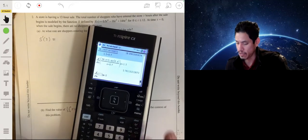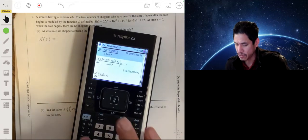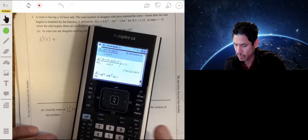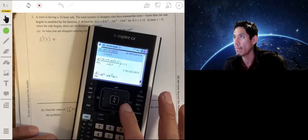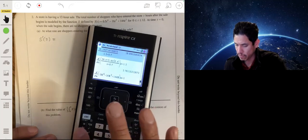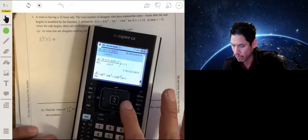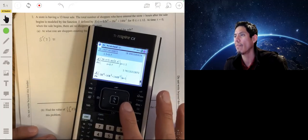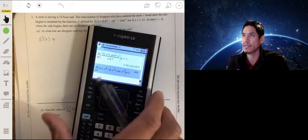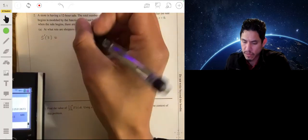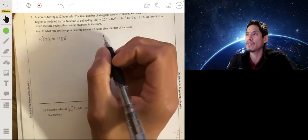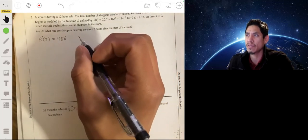We enter the function: 0.5x to the fourth minus 16x cubed plus 144x squared. We say that shoppers are entering at a rate of 486 shoppers per hour.